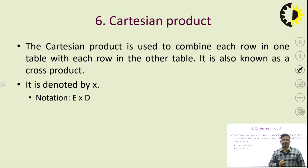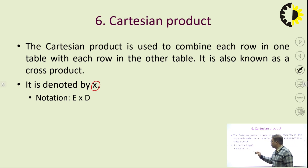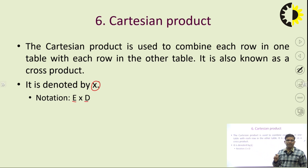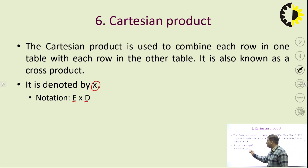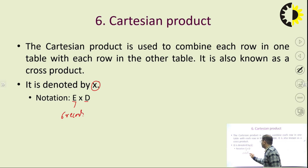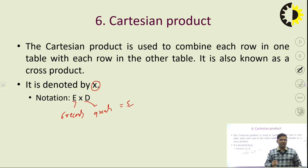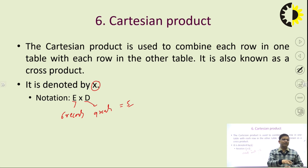The next operation is Cartesian product, represented by the cross (×) symbol. Cartesian product simply performs multiplication. If you have two tables E and D, where E has 6 records and D has 9 records, then E × D gives 6 × 9 = 54 records. This is a common interview question: the total number of tuples in a Cartesian product is simply the product of the number of records in each table.